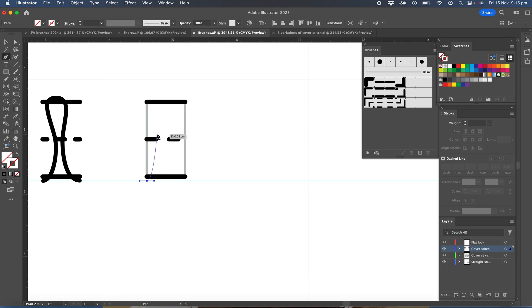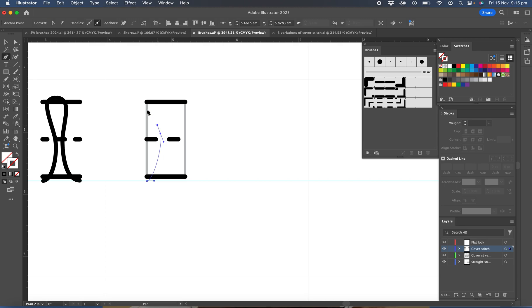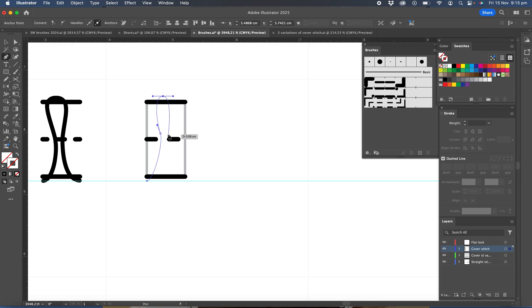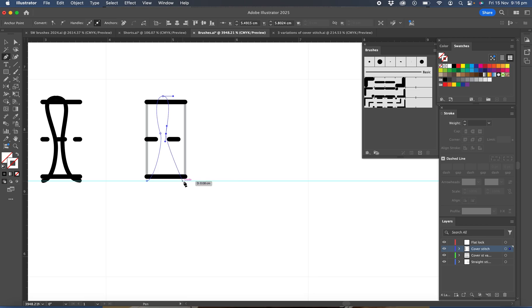And then we'll come up just above that line a little bit, click, drag, then we'll come right up the top just outside a little bit, click, drag, come back, click, drag.